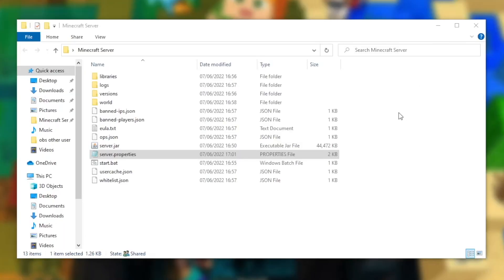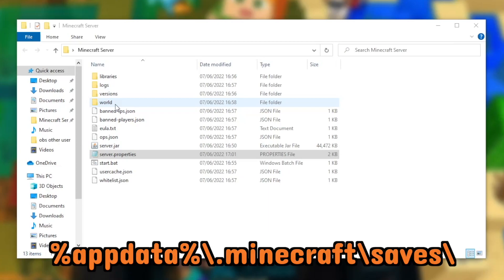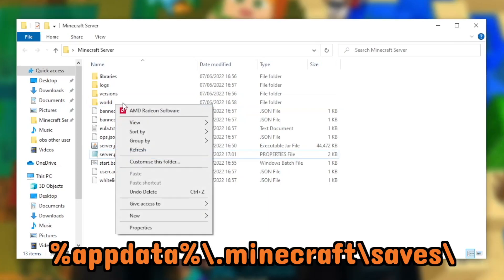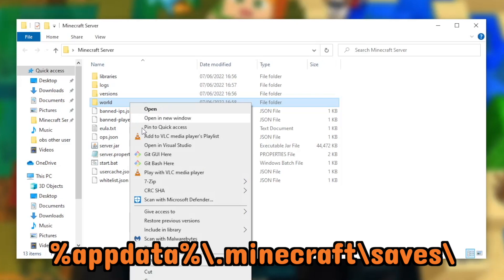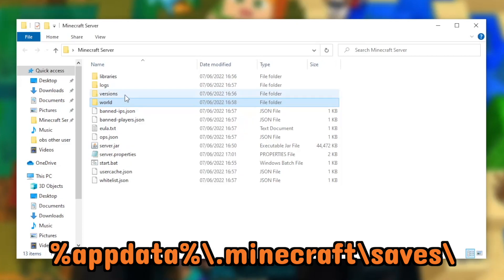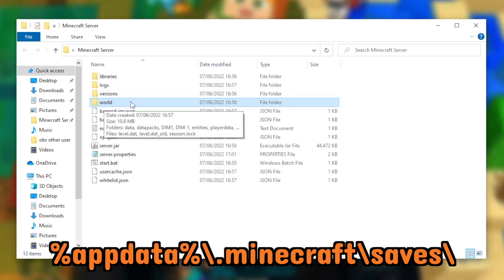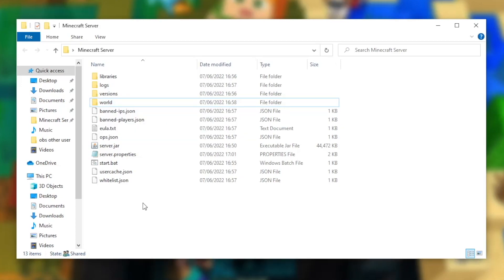Before we start the server again, I just want to point out this folder here. This is where your world is going to be stored. If you want to make your single player world a multiplayer world, all you have to do is go into the saves folder of your .minecraft folder and place the world you want to be multiplayer into this folder. You will then delete this folder and rename your actual world to world. That means your server will know what world to access. Now I've cleared that up, you just want to open the start.bat file.